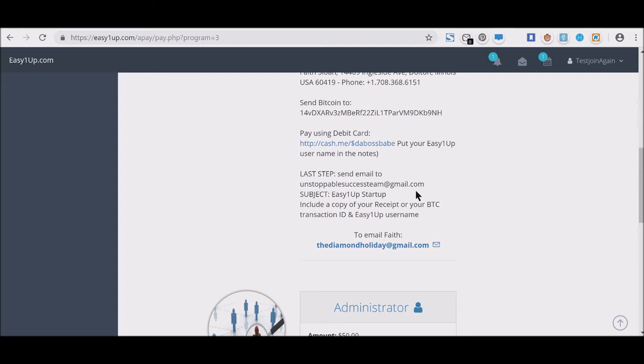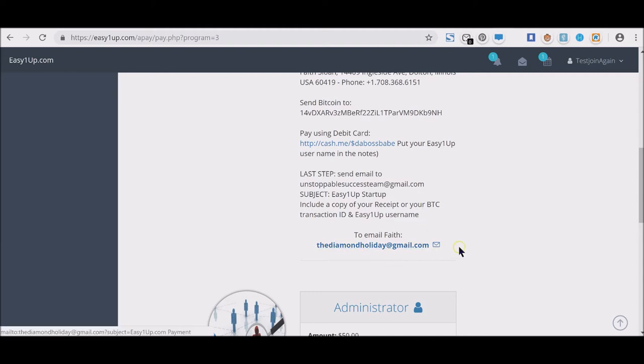If you don't know, send her an email anyway and ask her where you can find that. Also include your Easy1Up username. Her email address is right here. You need to contact her—everything is there.